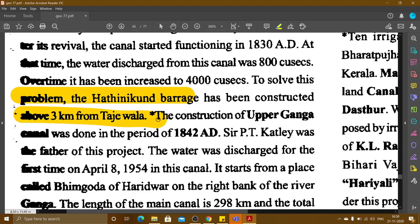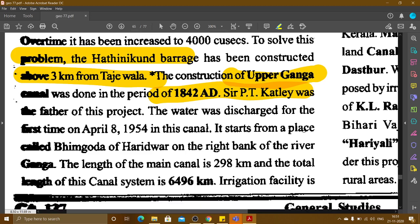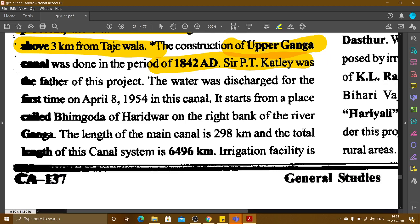The construction of Upper Ganga Canal was done in 1842 AD. Sir P.T. Cautley was the father of this project. It starts from a place called Bhim Ghoda in Haridwar, on the bank of the river Ganga. The length of the main canal is 298 km, and the total length of the canal system is 6,496 km.